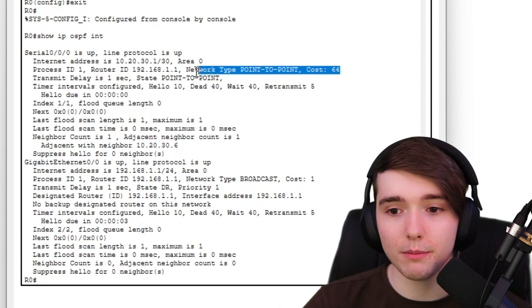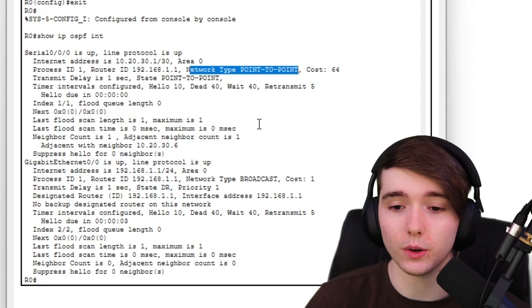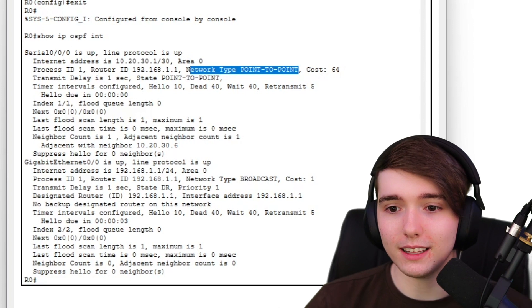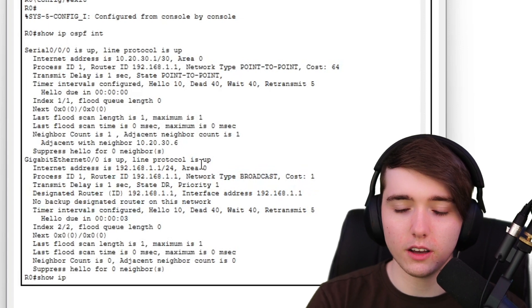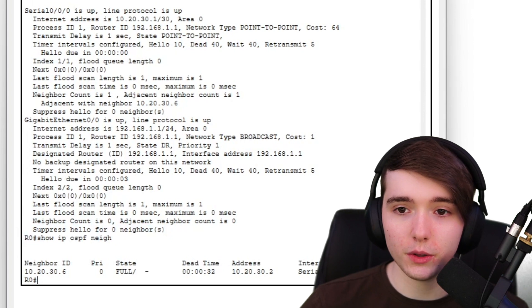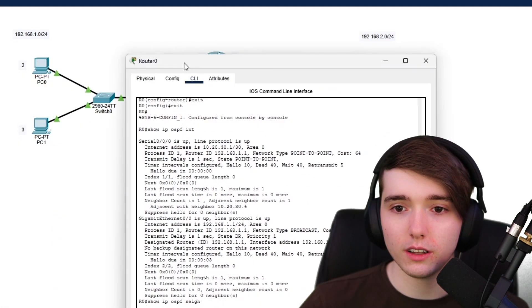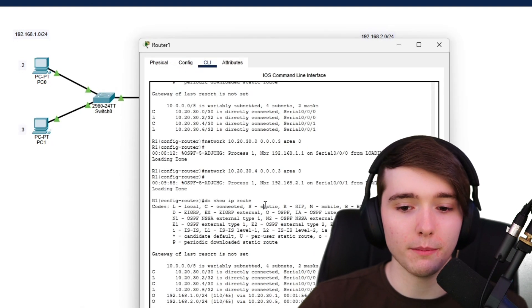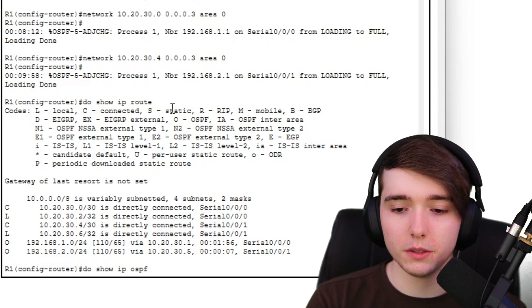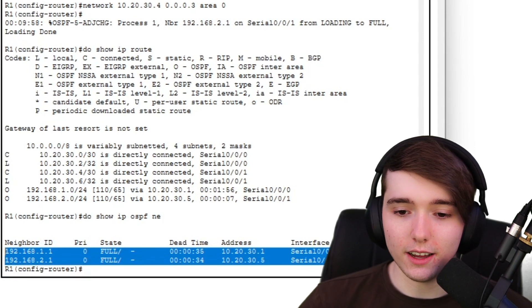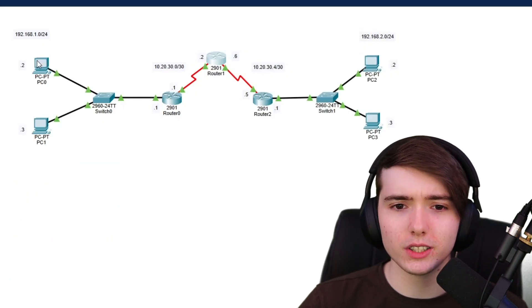The network type shown is point-to-point — I may cover multi-access OSPF in another video. Another helpful verification command is 'show ip ospf neighbor', which shows the neighboring router and its current OSPF state. Running this on Router 1 shows both neighboring routers listed and confirmed as neighbors.